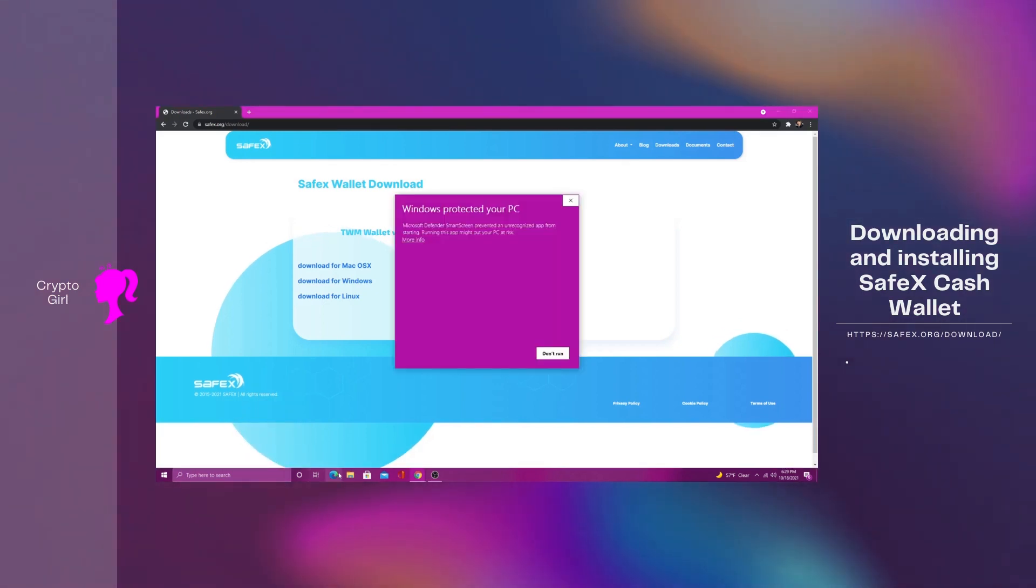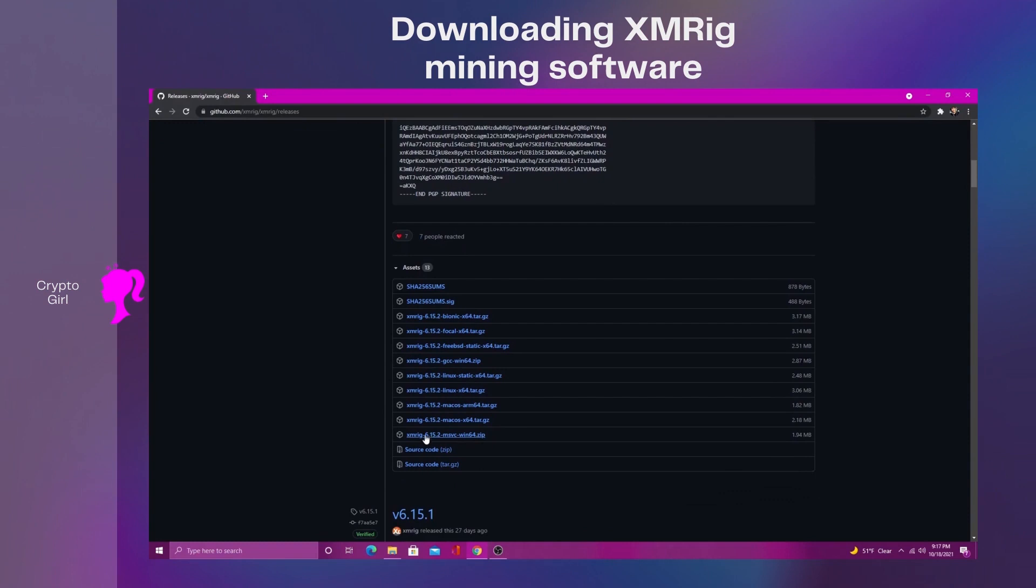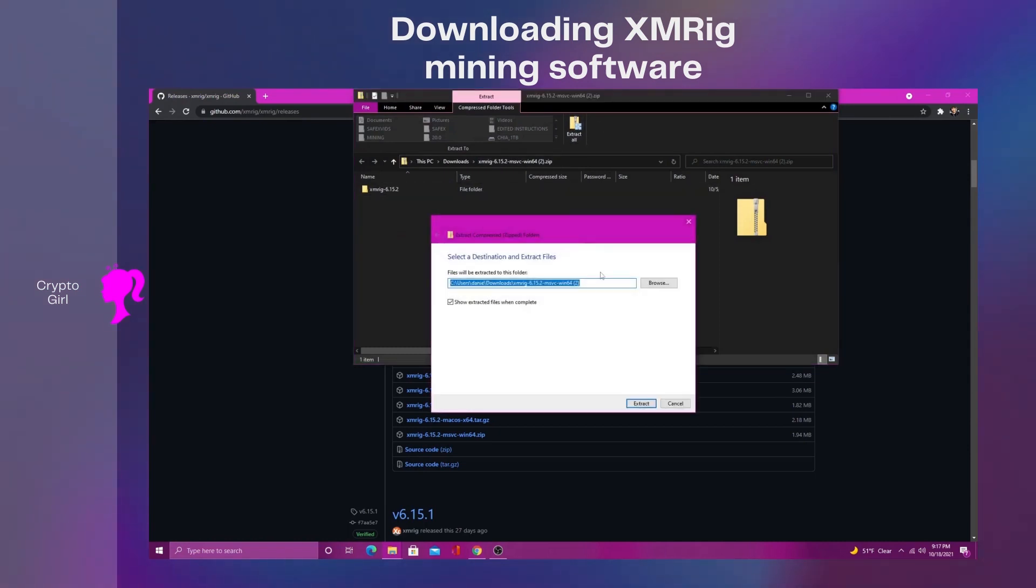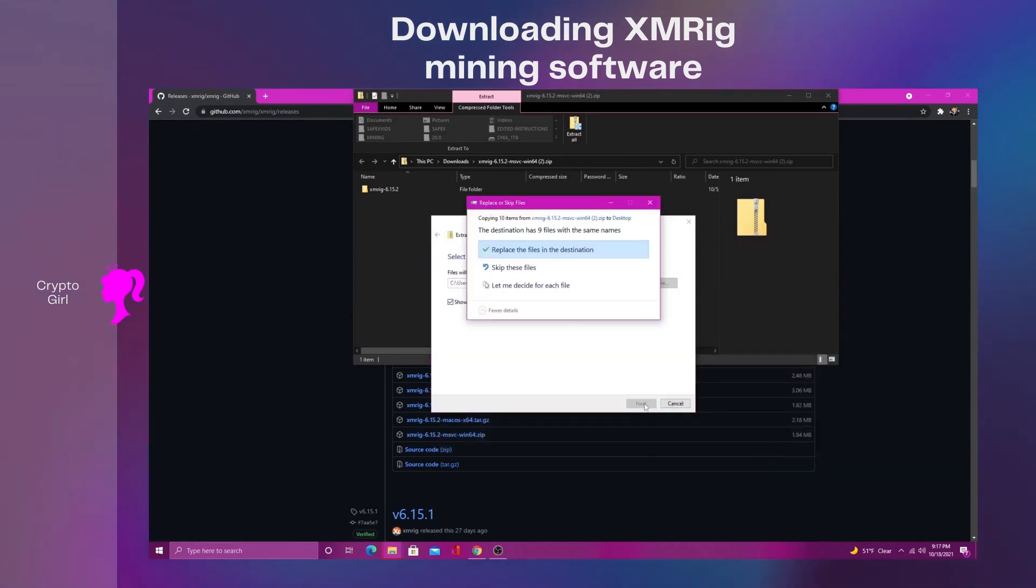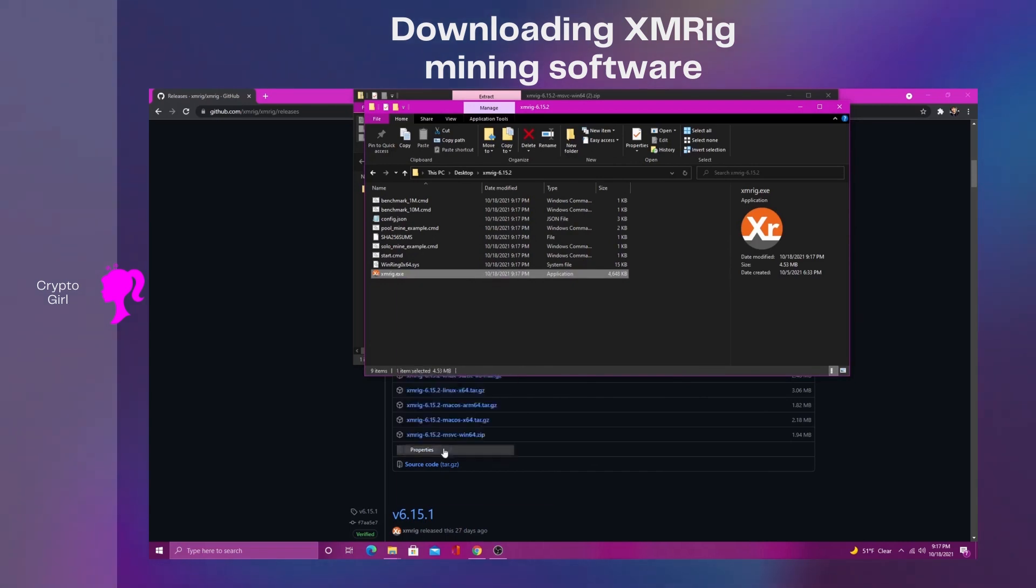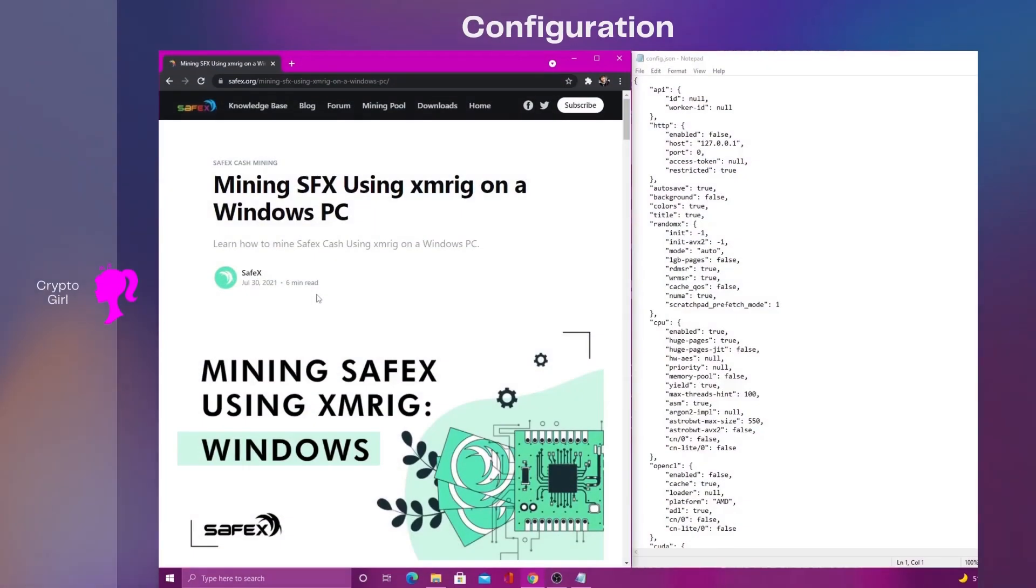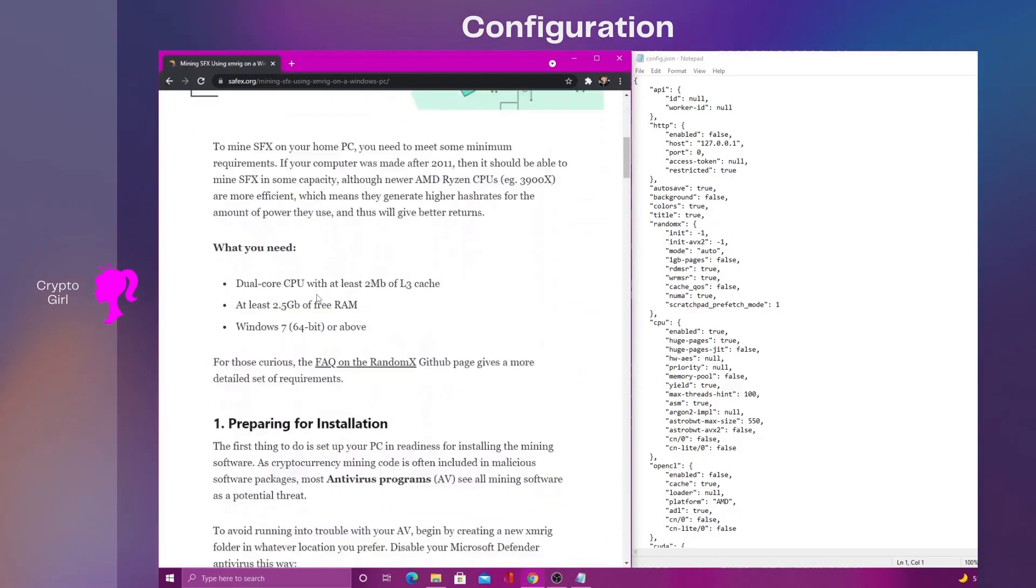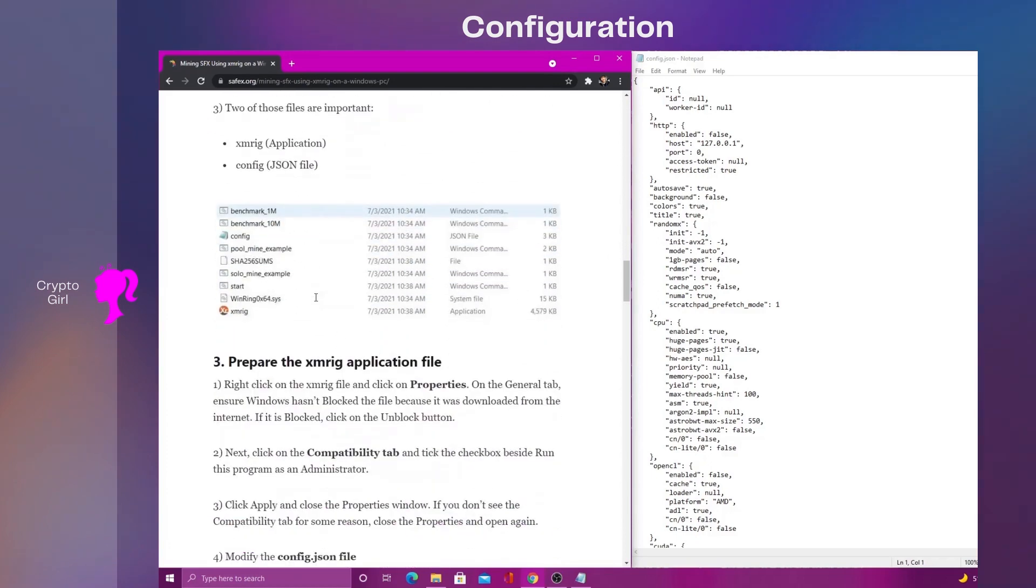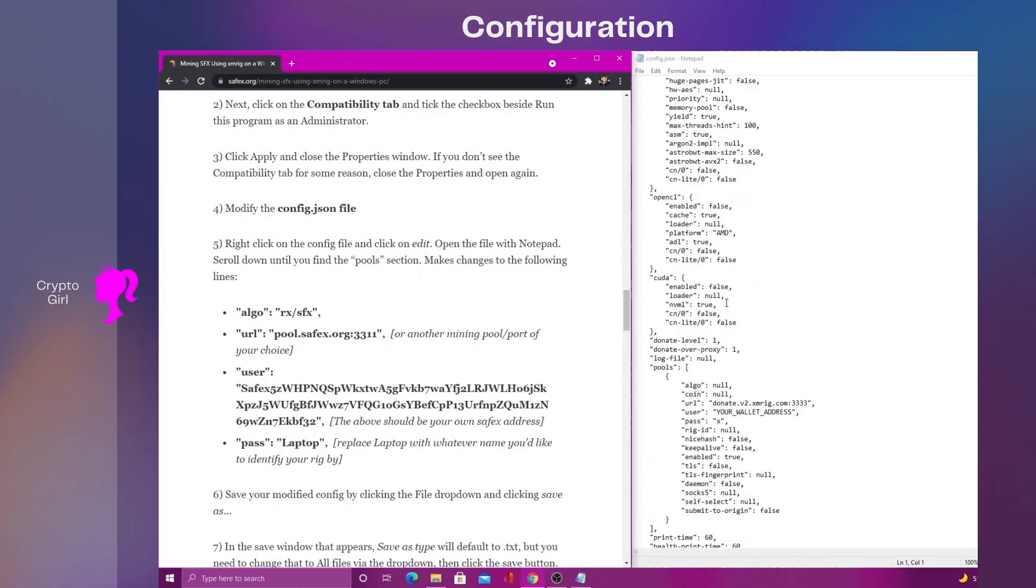Next we'll be downloading the mining software. You can check links in description to find the site easier. We are going to choose the MSVC Windows 64 version because the tutorial states it's slightly faster. Extract all files. Head on over to your file and right-click on the XMR executable file. Click properties, scroll all the way to the bottom and check the unblock box. Next we'll be opening our JSON file.